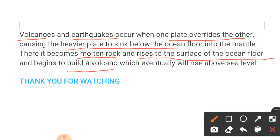In this video, we have covered in a short and brief manner the important components of the earth, which are important from an exam point of view. Thank you very much for watching. Wishing you a nice day ahead. Bye-bye.